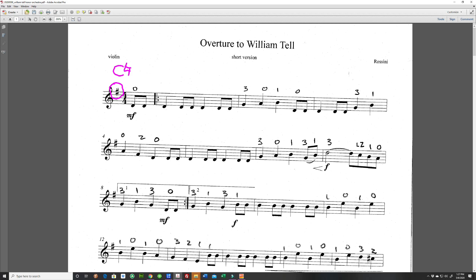Remember that C natural is the one next to two. So if we go down here, the first time we play that two it's going to be a low two — right next to the one.